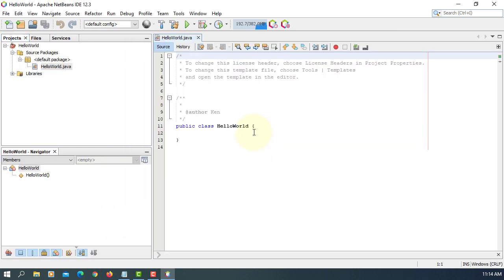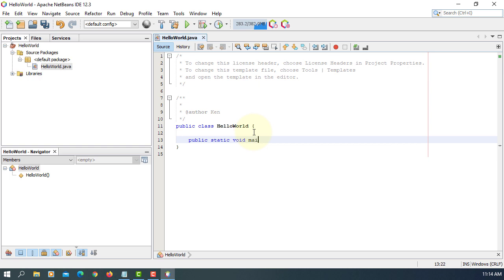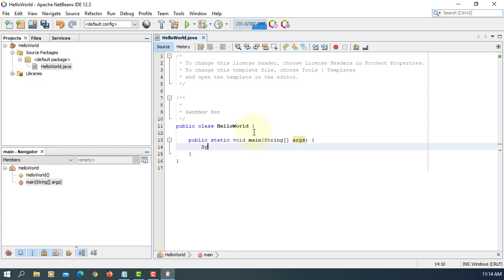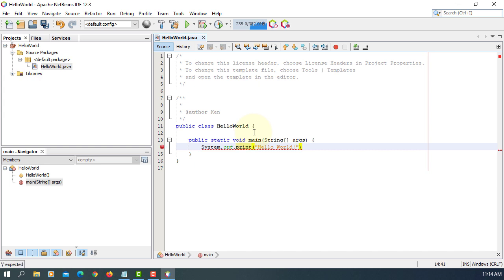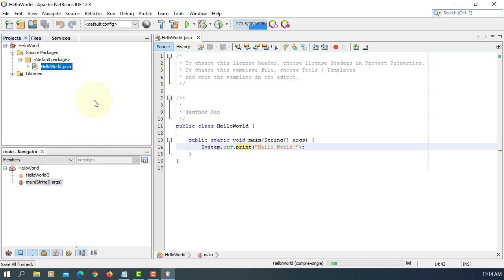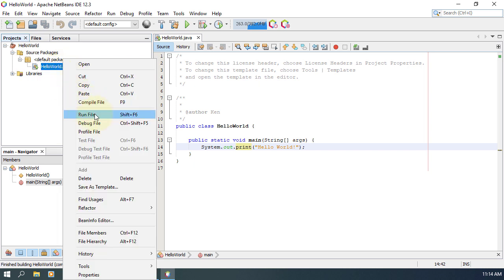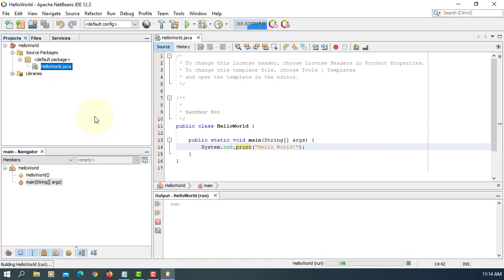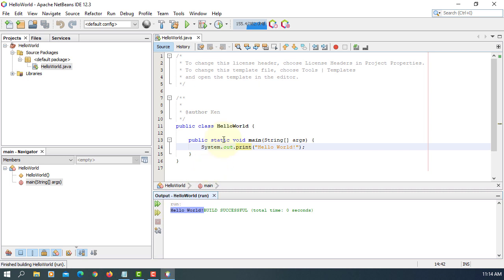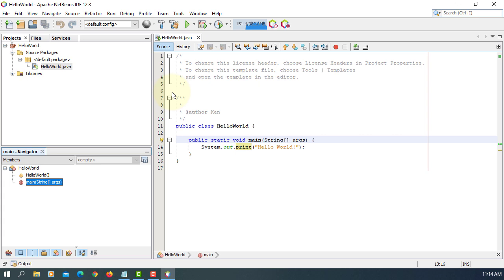So first one. Public static void main. String args. System.out.print. Hello world. Semicolon. Let's compile. We can run it. Here you go. Hello world. So that's your first Java program using NetBeans 12.3 with JDK 15.0.2.